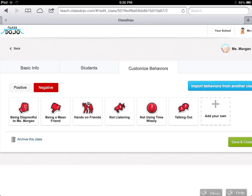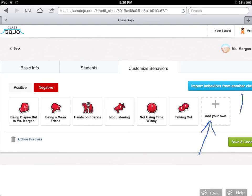I'm now showing the negative behaviors I customized for my first grade students — I tried to make them more specific. I added being disrespectful to Ms. Morgan, being a mean friend, hands-on with friends, not listening, not using your time wisely, and talking out. Again, you can add your own to make it fit your needs and transfer it to other classes.